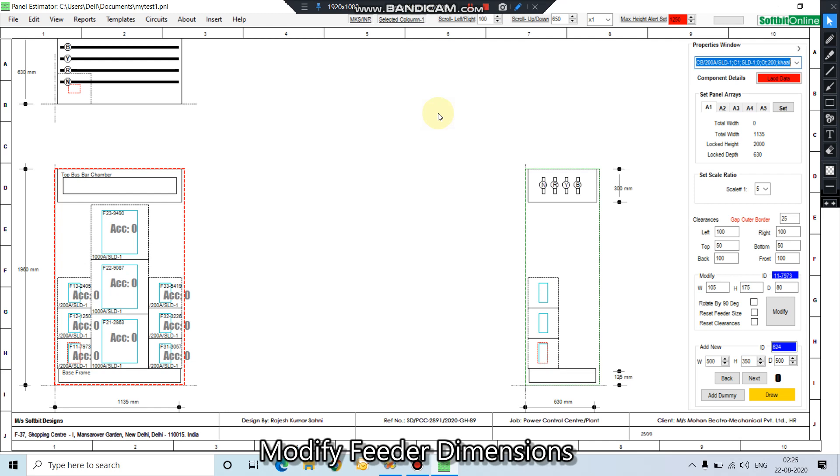Hello, this is my fourth video and today I will tell you how to modify the dimensions of a feeder. I have already loaded the design which we made in our third video.